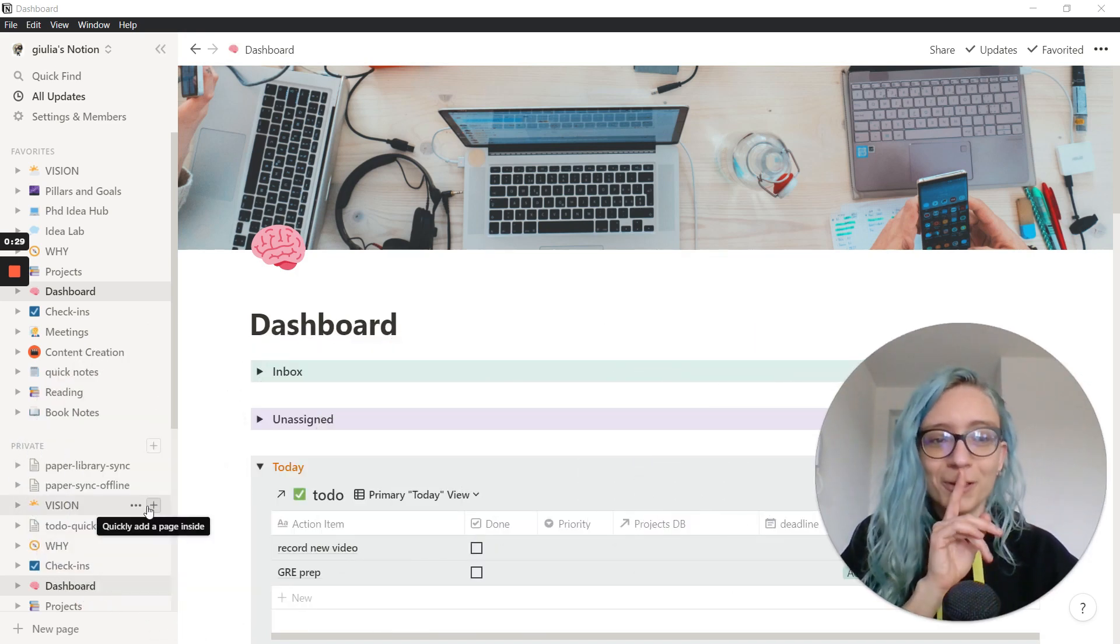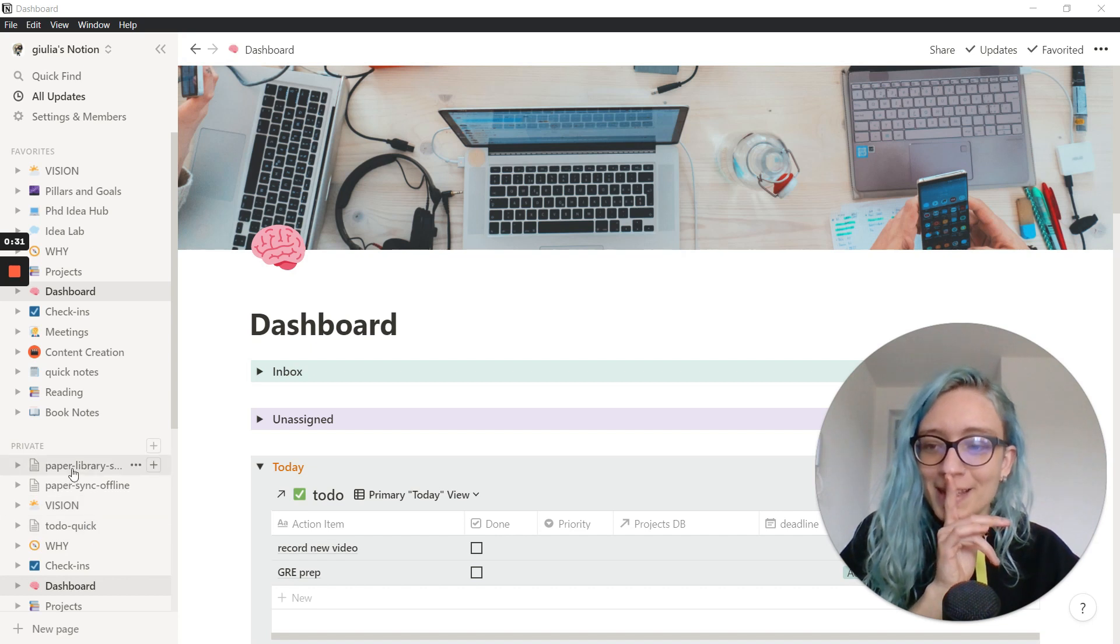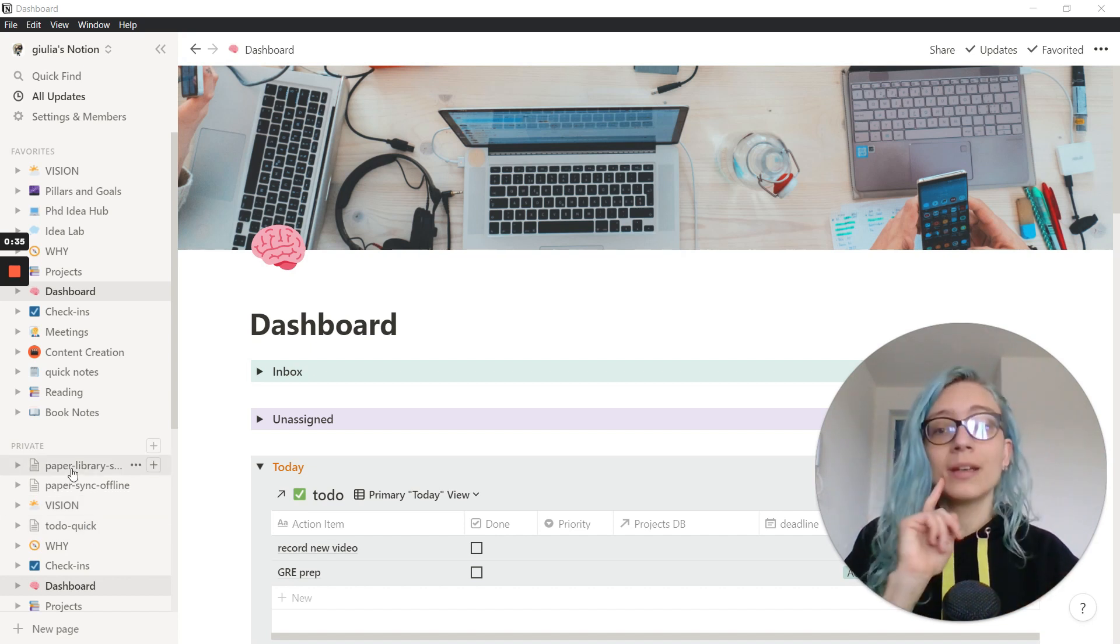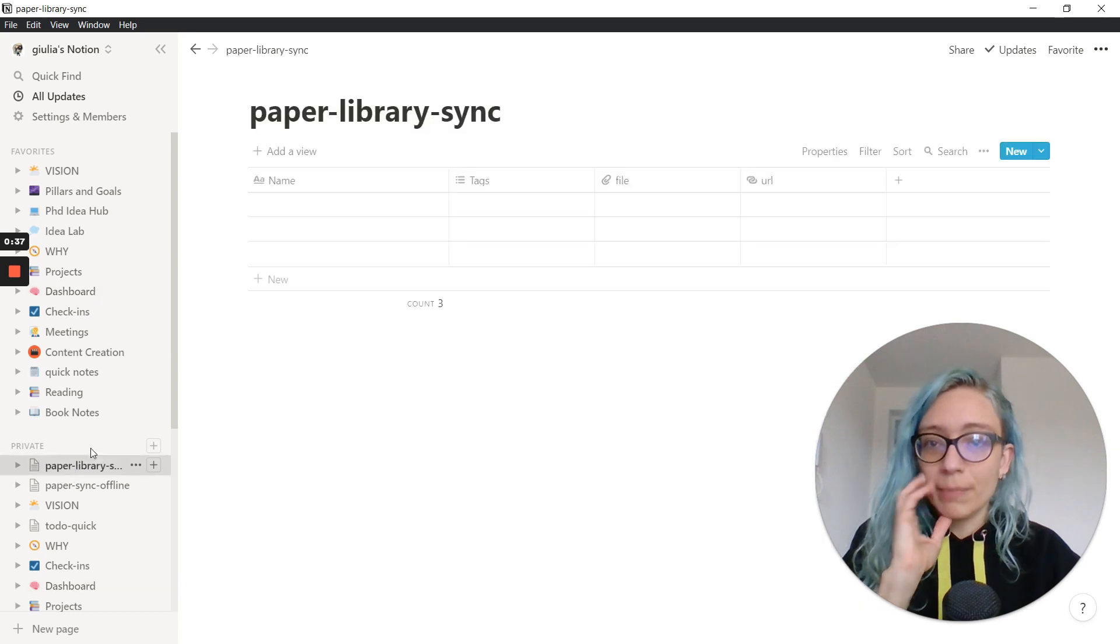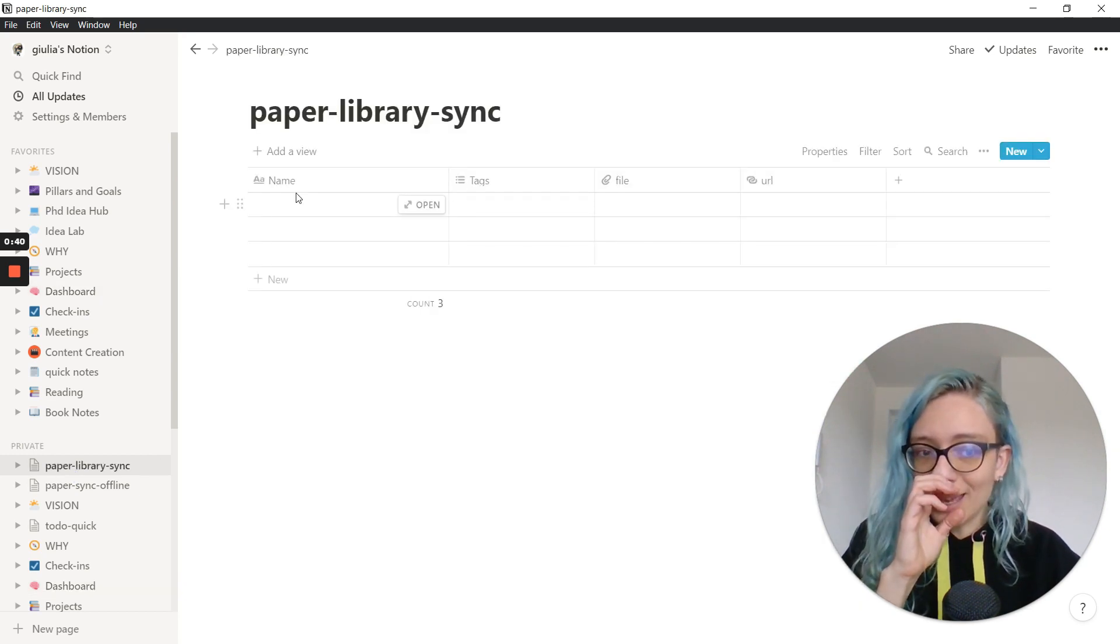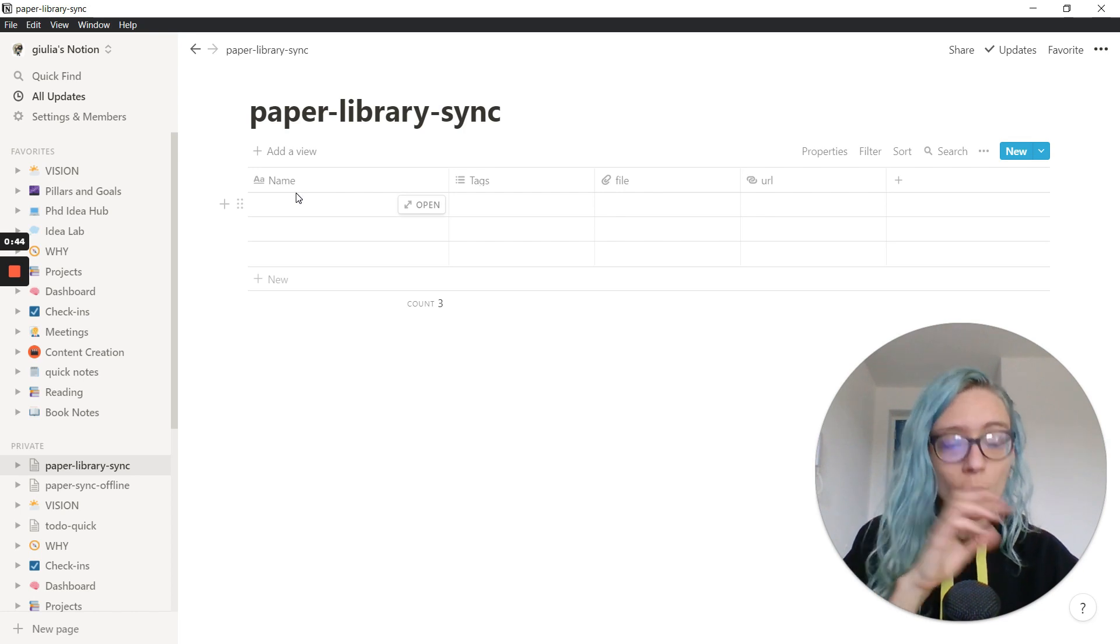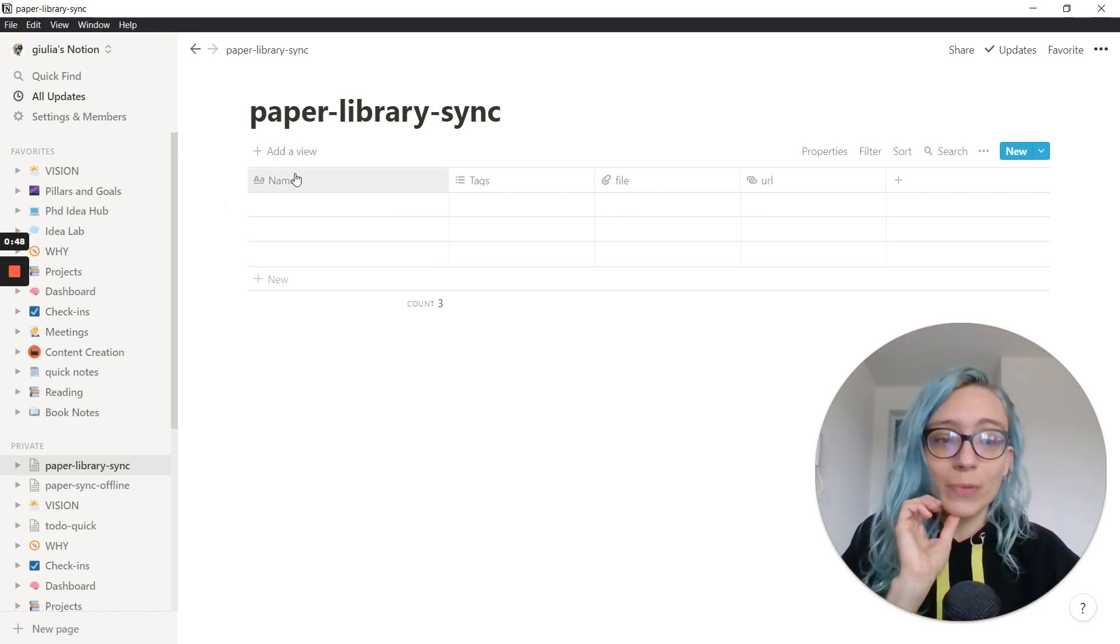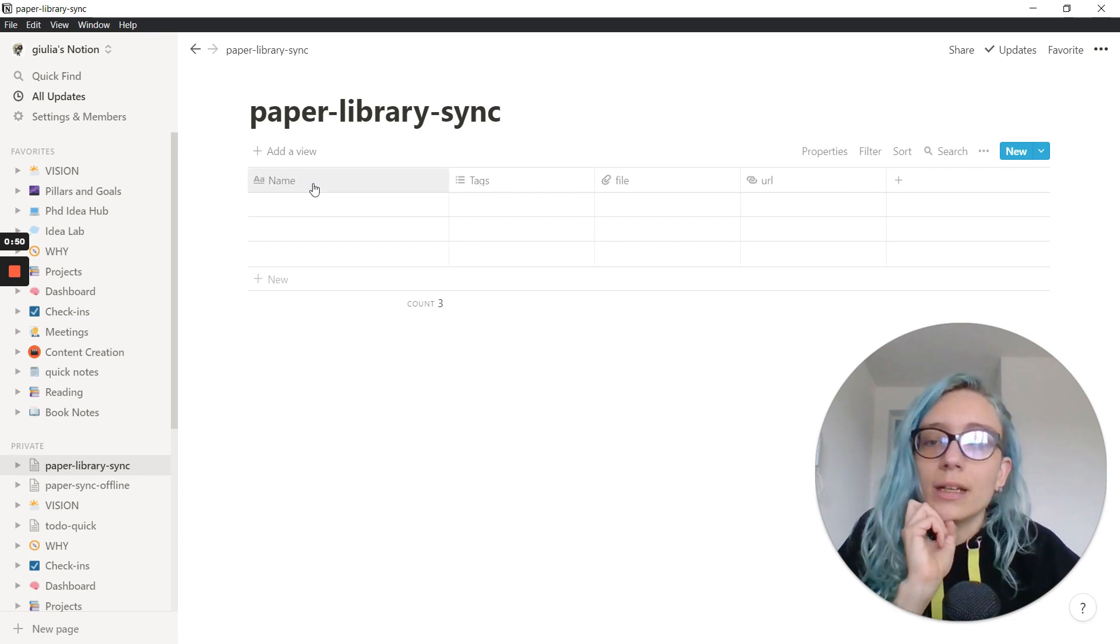So what I want to try to do today is to synchronize a Dropbox folder with my Notion database, this one that I just created, so that I can have the link to the paper and to all the notes that I take on the paper here, synchronized with my Dropbox.